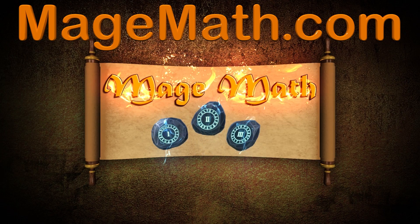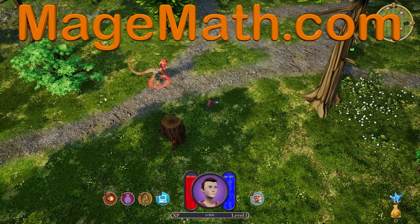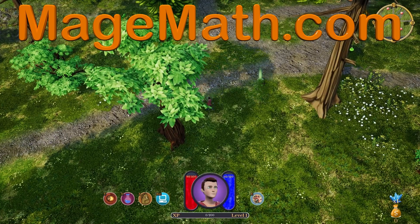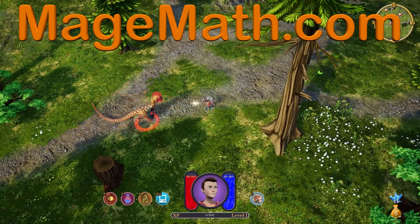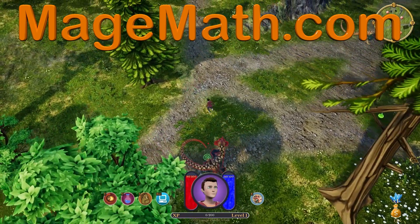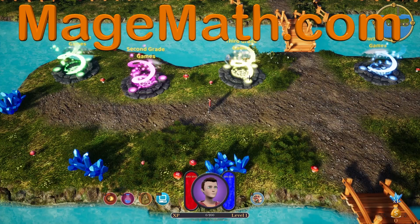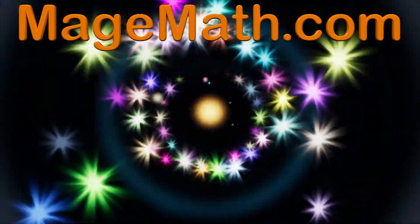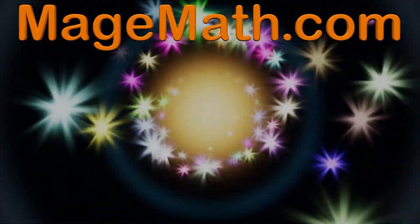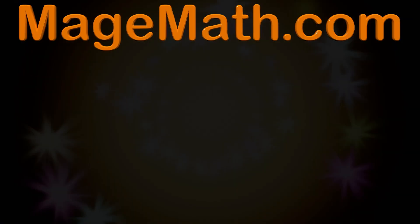Thank you for watching our video. To support us in making more videos, please check out our game at MageMath.com. MageMath will really help your child have fun with math, so check it out today.